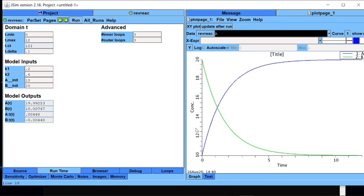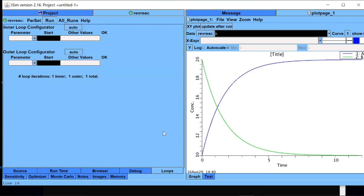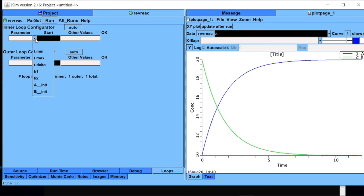Let me show you a very interesting capability of JSim. Suppose I want to do multiple simulations of the same model by changing one particular parameter. For example, suppose I want to see how k1, the value of k1, will affect the behavior of A. So I will go to this loop tab. Here in the parameter I will choose k1.